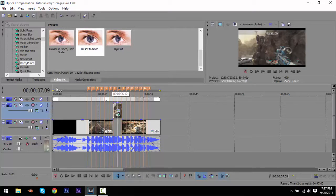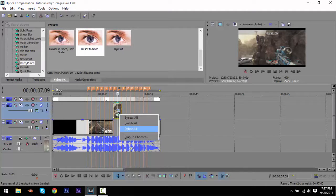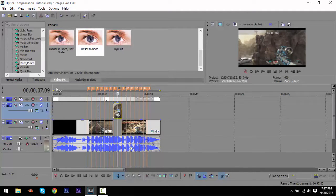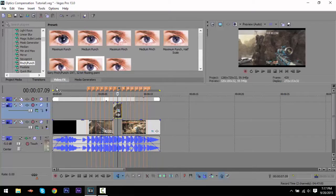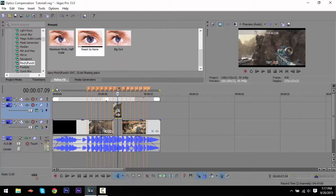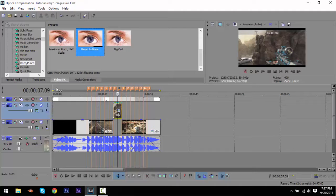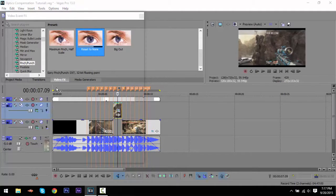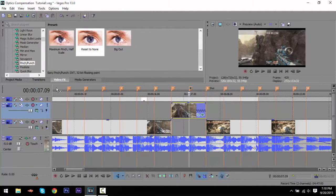All you're going to have to do is go down on the video effects and find Pinch/Punch. Once you click on Pinch/Punch, scroll down and go to Reset to None. Then you're going to drag and drop that on the part you want the effect to start on.